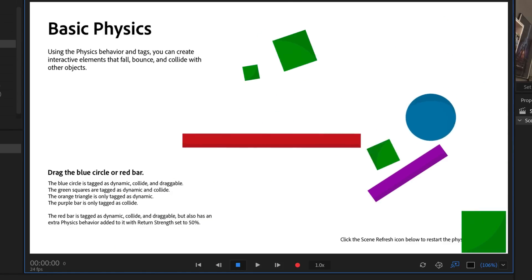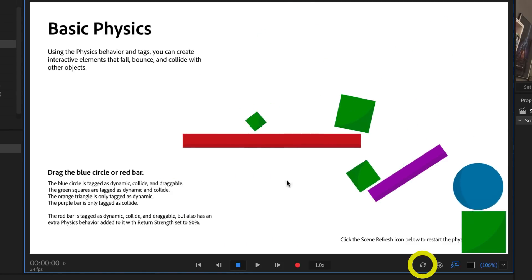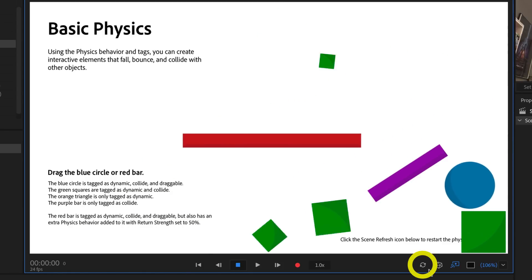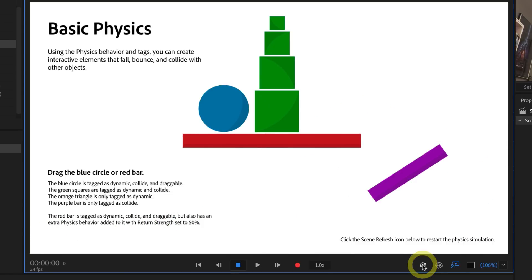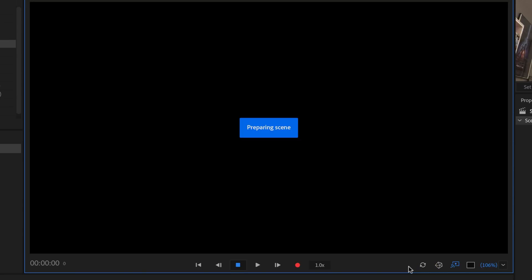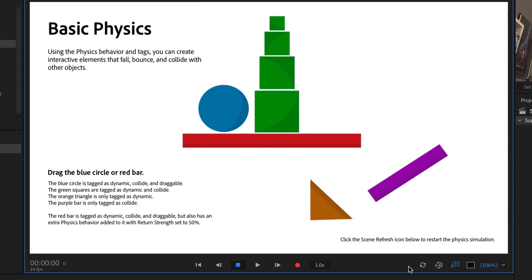If you click the Scene Refresh icon in the lower right corner of the Scene panel, the simulation restarts, and you can briefly see an orange triangle that falls through everything.